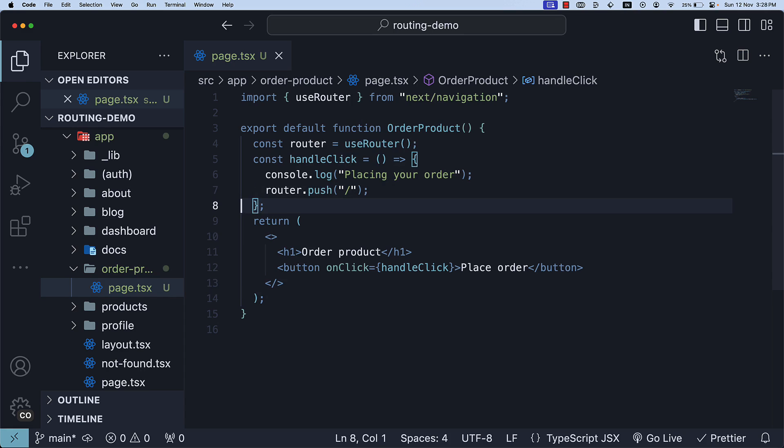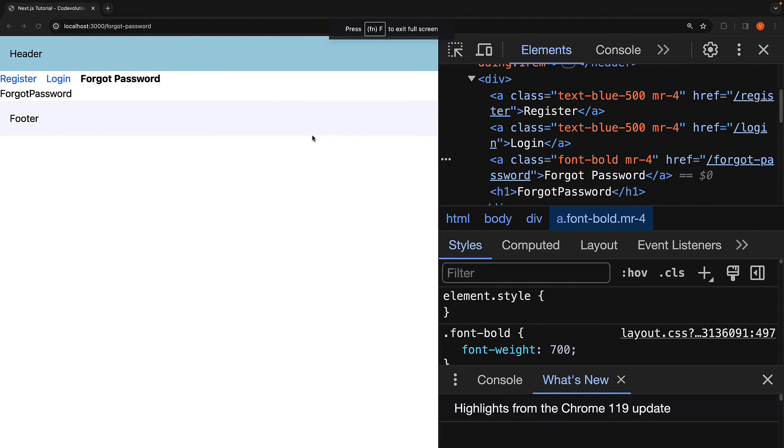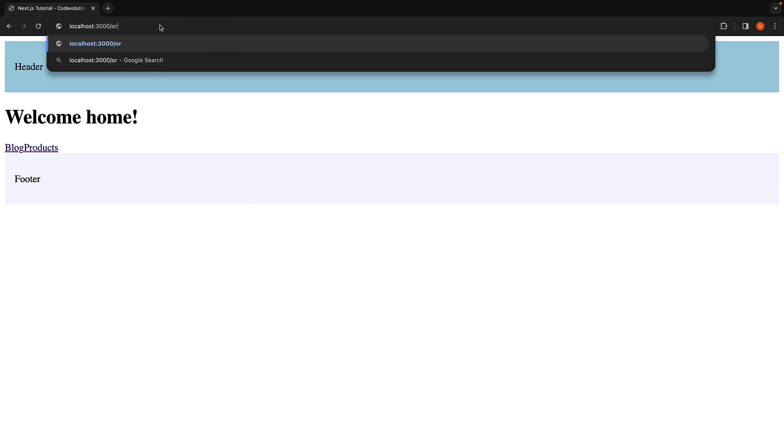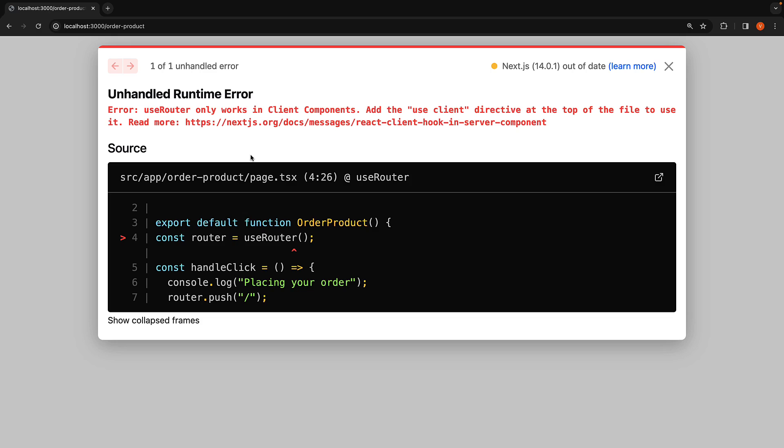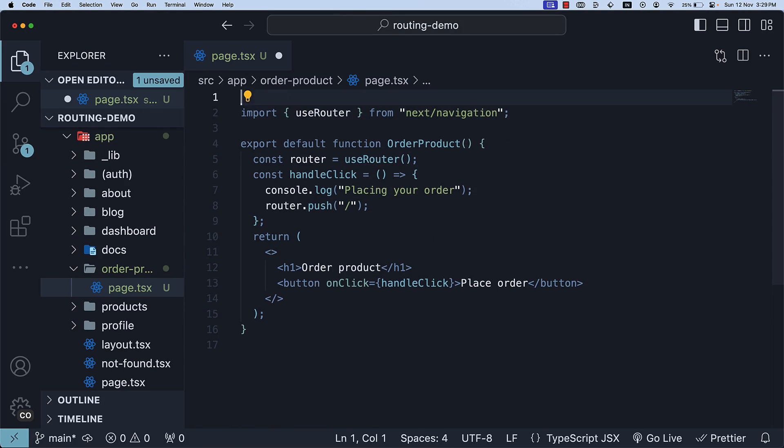If we now head back to the browser and navigate to slash order product, we see an error. UseRouter only works in client components. Add the useClient directive at the top of the file to use it. This is a common theme you will encounter when using hooks in your components. Back in page.tsx, at the top, add useClient.